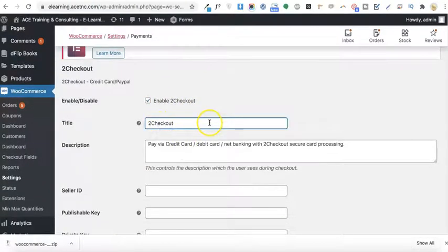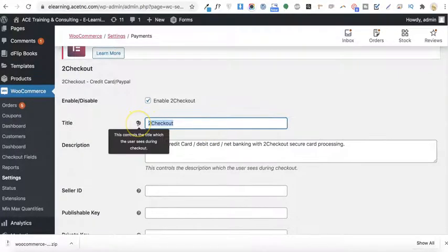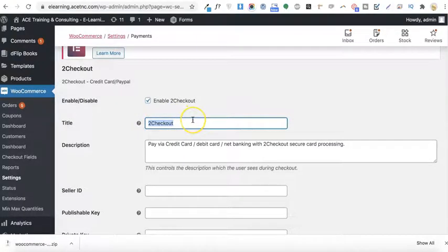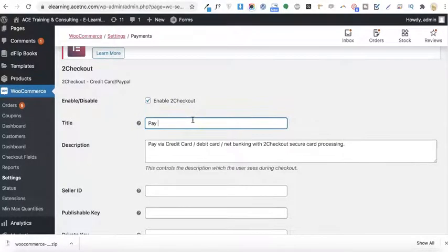Here you will need to enable the 2Checkout payment gateway method. You can also write something you want to display on your checkout page — as you can see, this controls the title which the user sees during checkout. So here I'll write something like 'Pay via credit or debit card'.